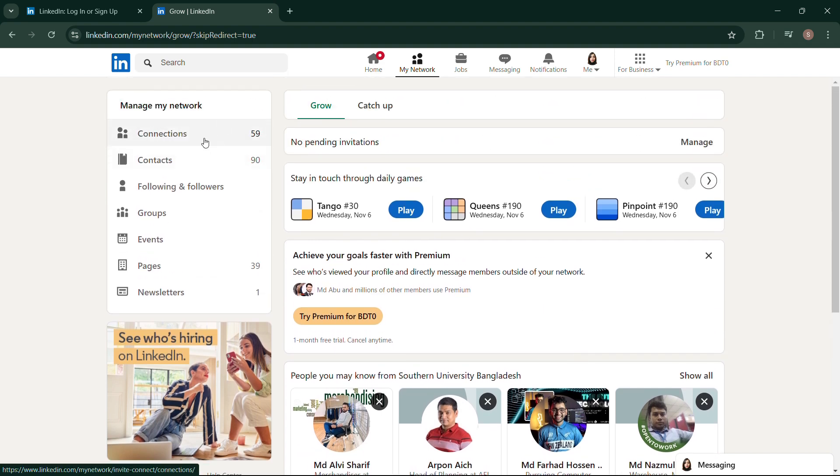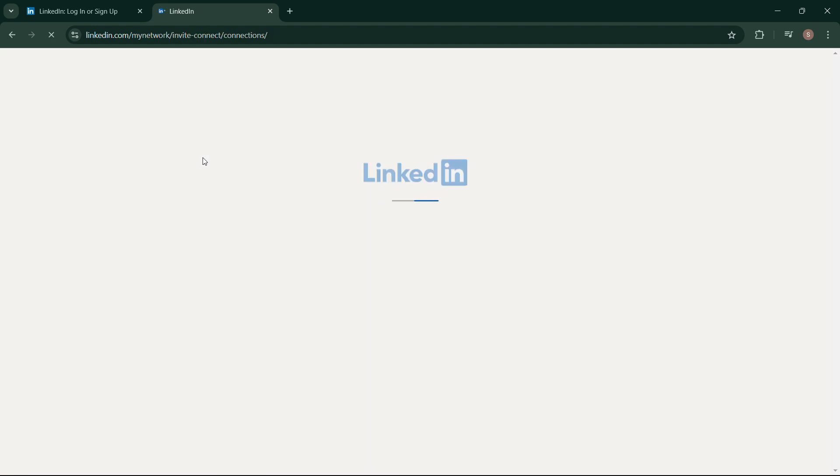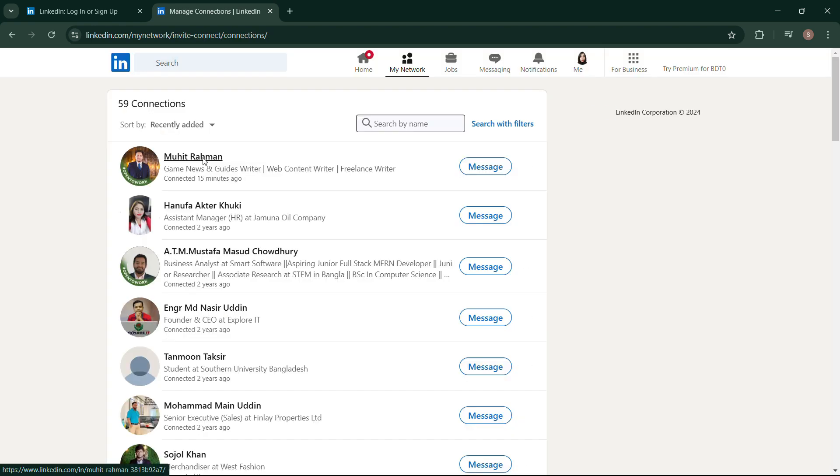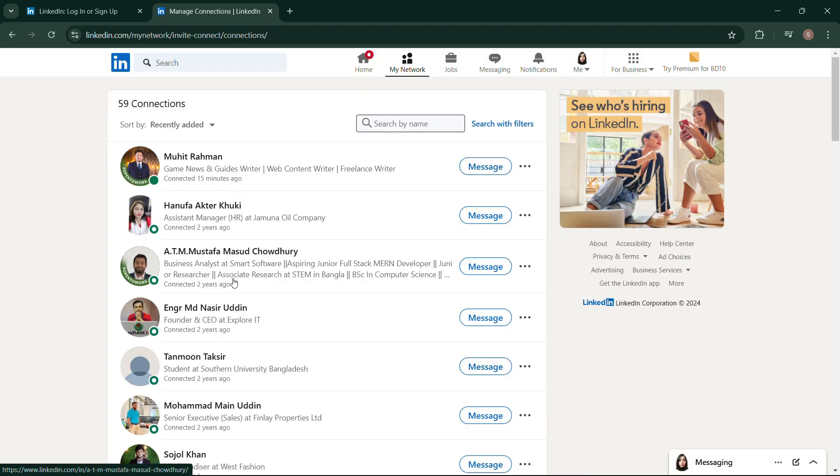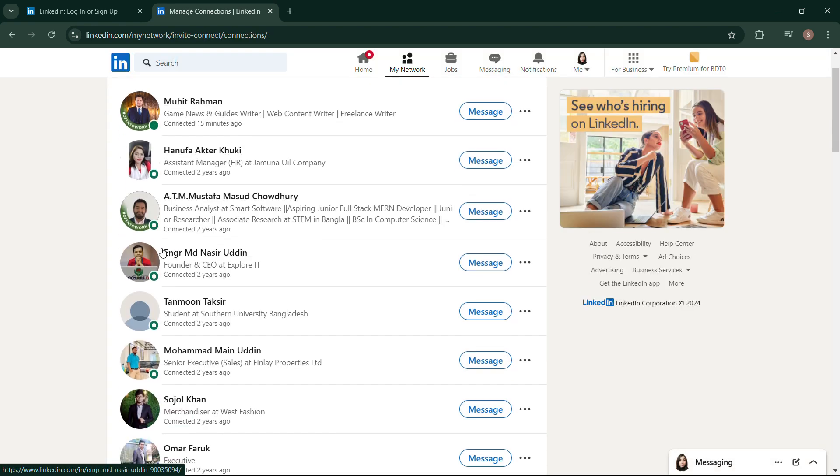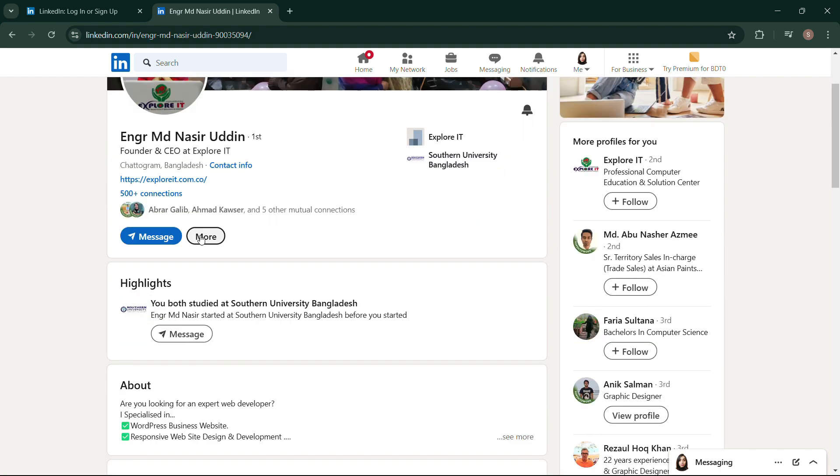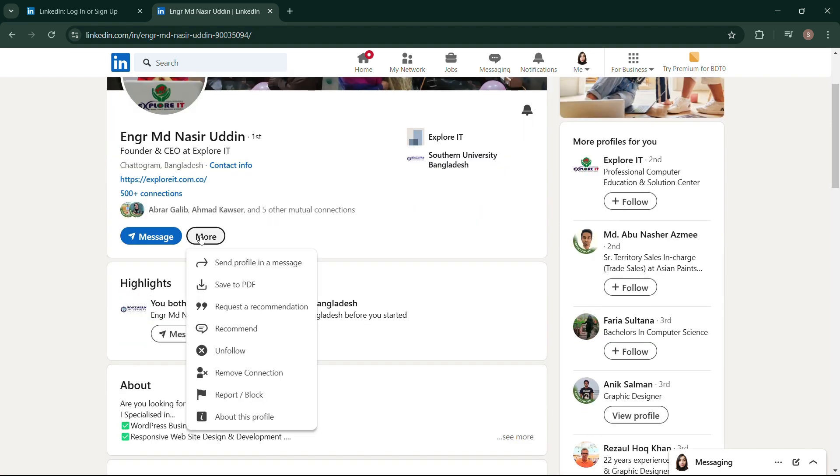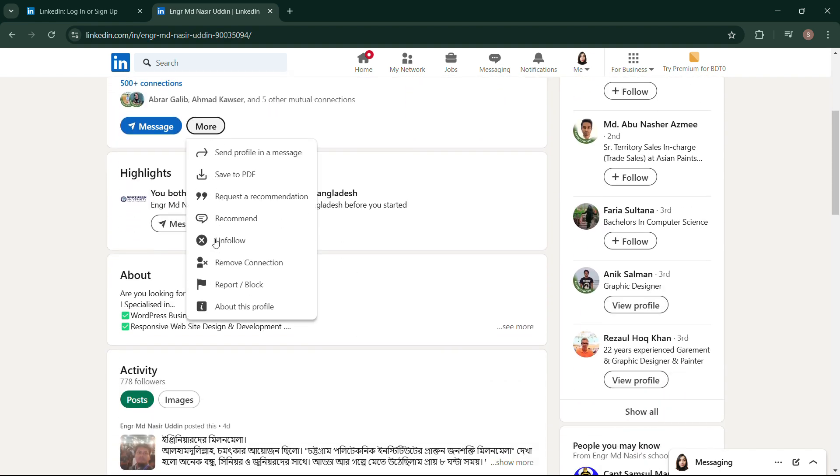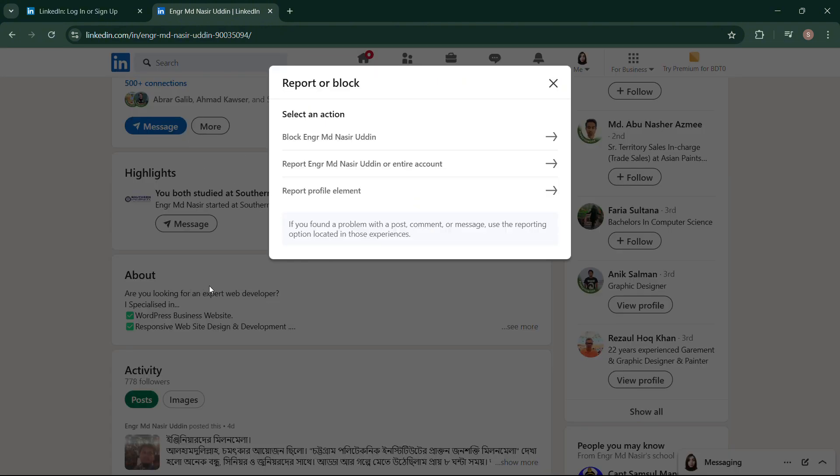Go to that person's profile, click on More, select Block or Report from the drop-down menu, and then click on Block. So only in this way you can hide your post from that particular person.